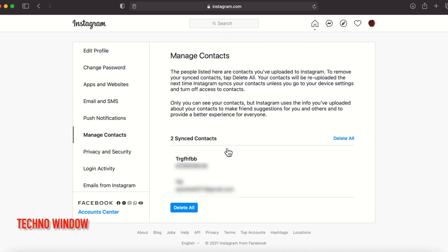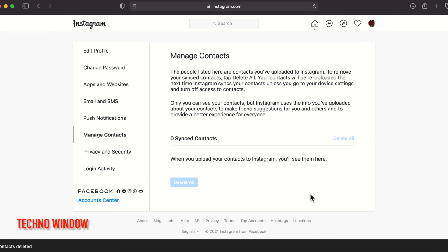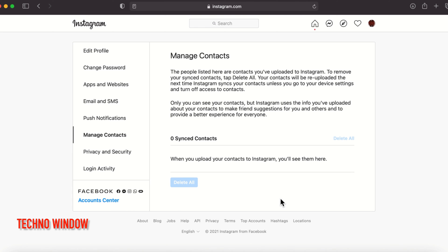To delete contacts from Instagram, click Delete All. A prompt will ask: 'Are you sure you want to delete your contacts from Instagram?' Click Delete. That's it — all contacts are deleted from your Instagram server.